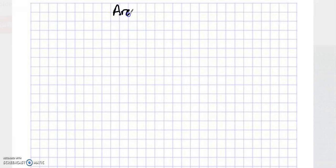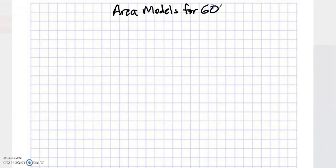You can borrow a piece of graph paper from me. When you do that, I want you to label the top of your page: area models for 60 square units. What you're going to do is the same thing as what's given to you at the top of page 33, except it's going to be for 60.